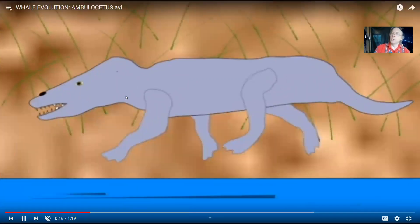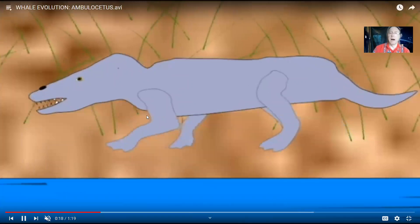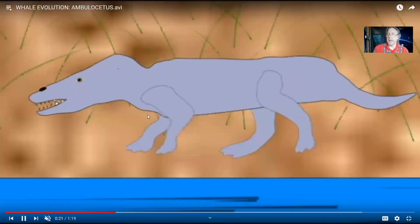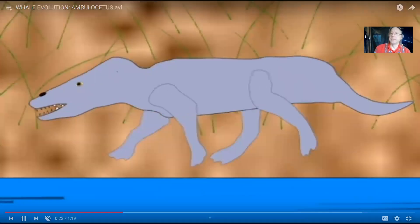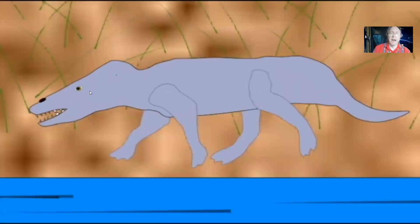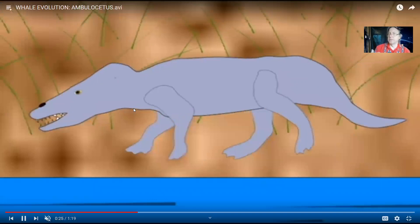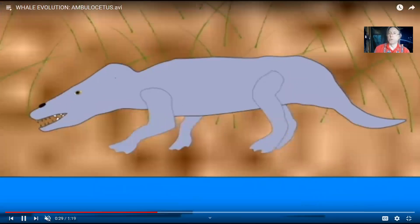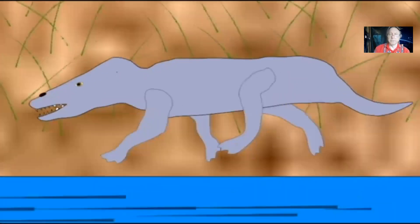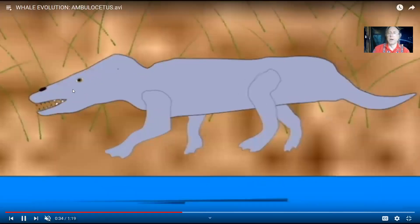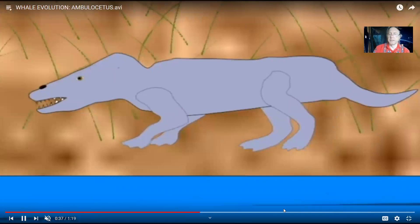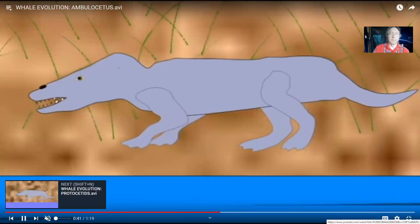Ambulocetus would have been capable of locomotion on land, but no longer as adept at it. Their limbs are shorter and their body is becoming modified to be better at swimming, just like otters and beavers can walk on land but are much more adept at moving in the water. This group adapted to life in the water, with their nostrils moving a little farther back on their heads.